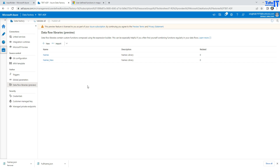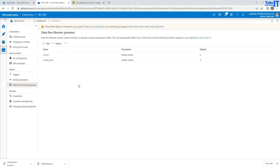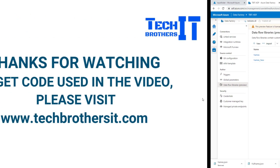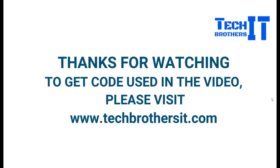Thank you very much for watching. Please subscribe to my channel. I hope you liked my effort — share it with your friends. This is a great way to learn by doing experiments. As you saw, I also made some mistakes during the demo, but we learned something from those. Thank you, and I will see you in the next video.